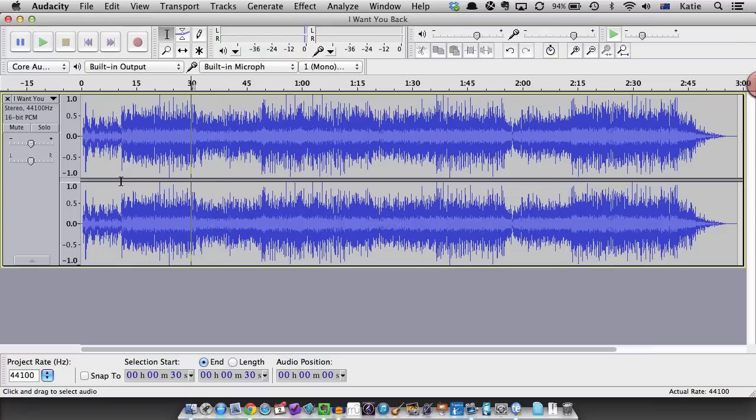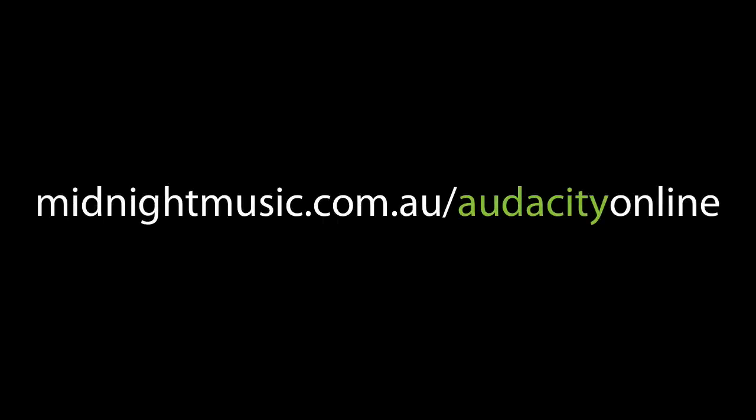These tips are from the Amazing Audacity online course for music teachers. For more information visit midnightmusic.com.au/audacity-online.